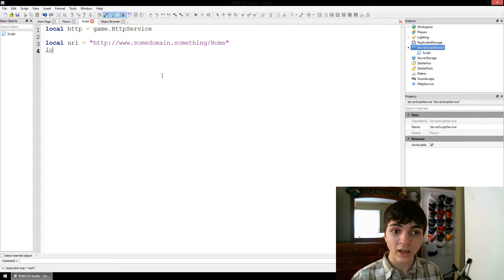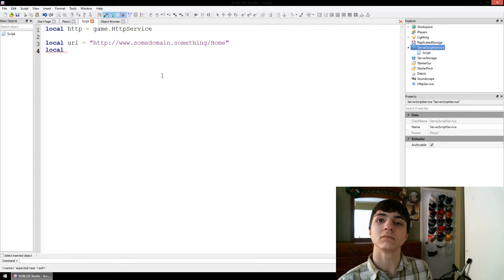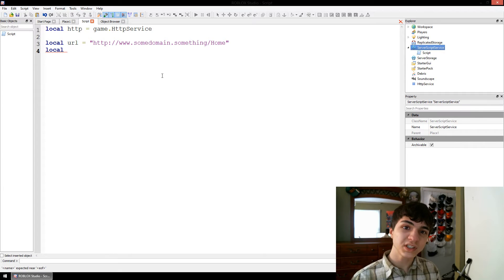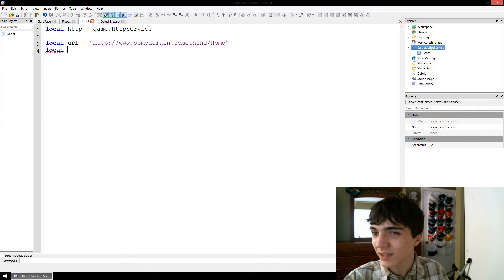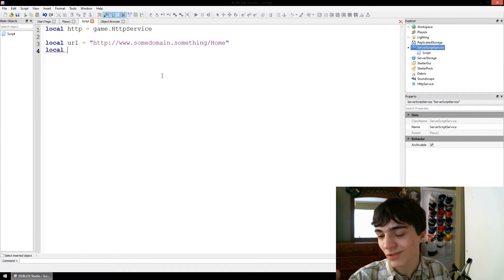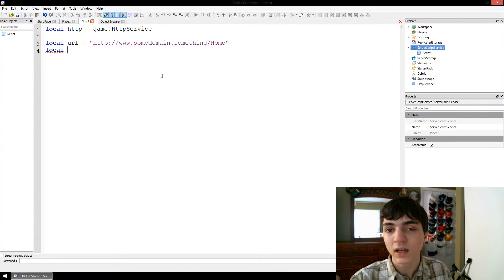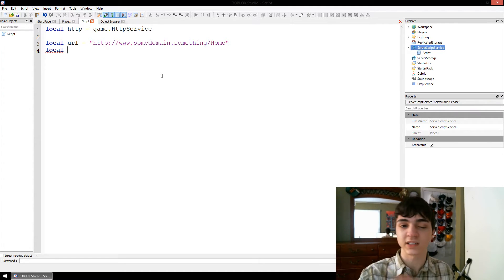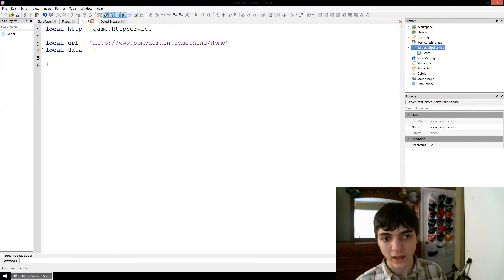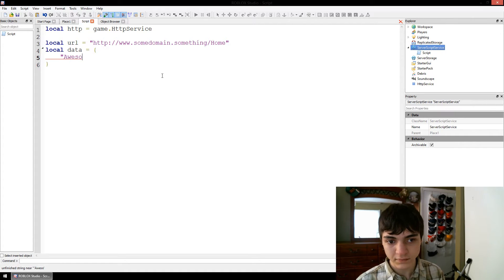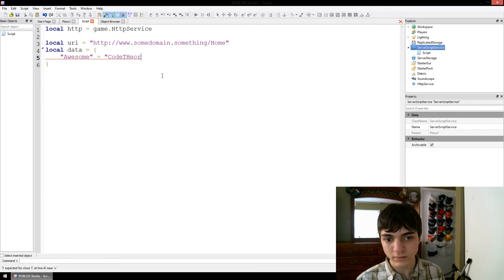So how do you send data? What do you do? Well, you use this special kind of table that doesn't use numbers to index things — it uses strings as indexes. So we're going to call this local data equals, and inside here we're going to put in awesome equals CodeTheorem.